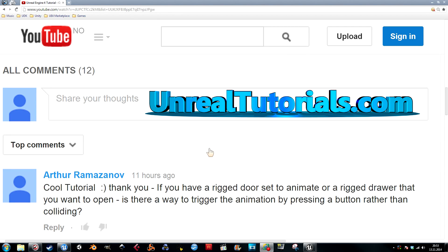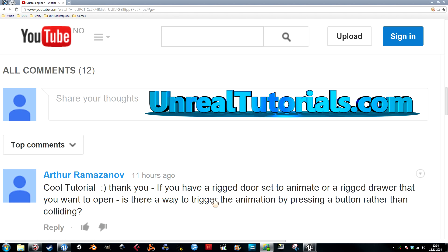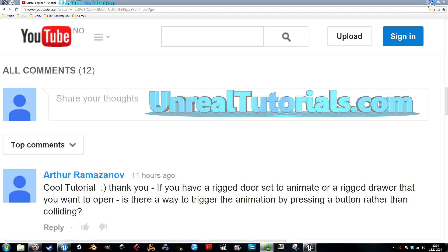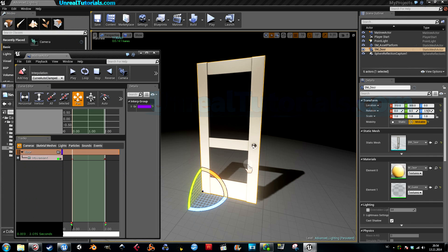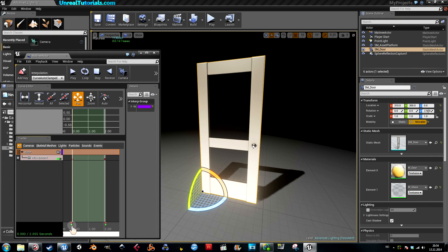Okay, so I'm just going to do a quick tutorial right now in response to this question: If you have a rigged door set to animate or a rigged drawer that you want to open, is there a way to trigger the animation by pressing a button rather than colliding? And yes, there is.